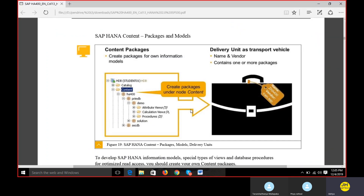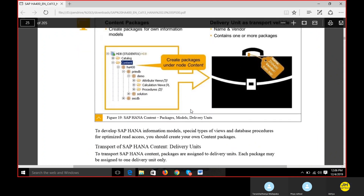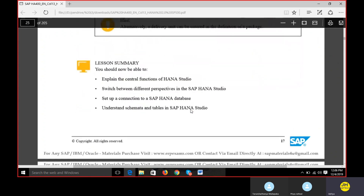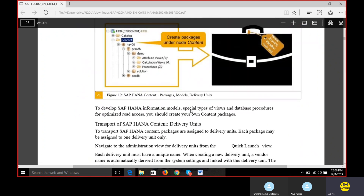When we talk about HANA Studio, remember this is something not just ABAPers need to know - everyone working on the HANA platform must know it, whether they are administration staff, functional consultants, HANA developers, or anyone else.